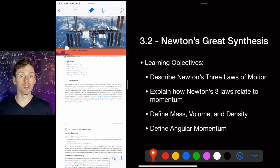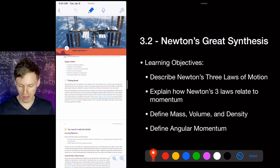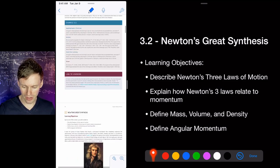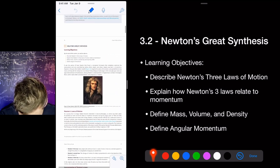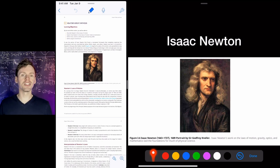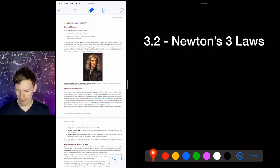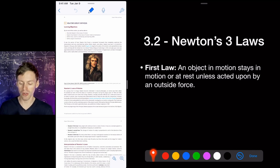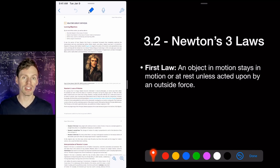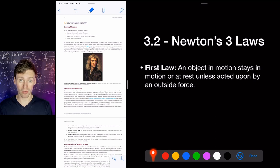We're also defining angular momentum. Here is Isaac Newton. Newton's first law says that an object in motion stays in motion, or at rest, unless acted upon by an outside force. If you throw a hockey puck on an ice rink, it's not going to stop unless it hits something or you create friction — otherwise it just keeps going.